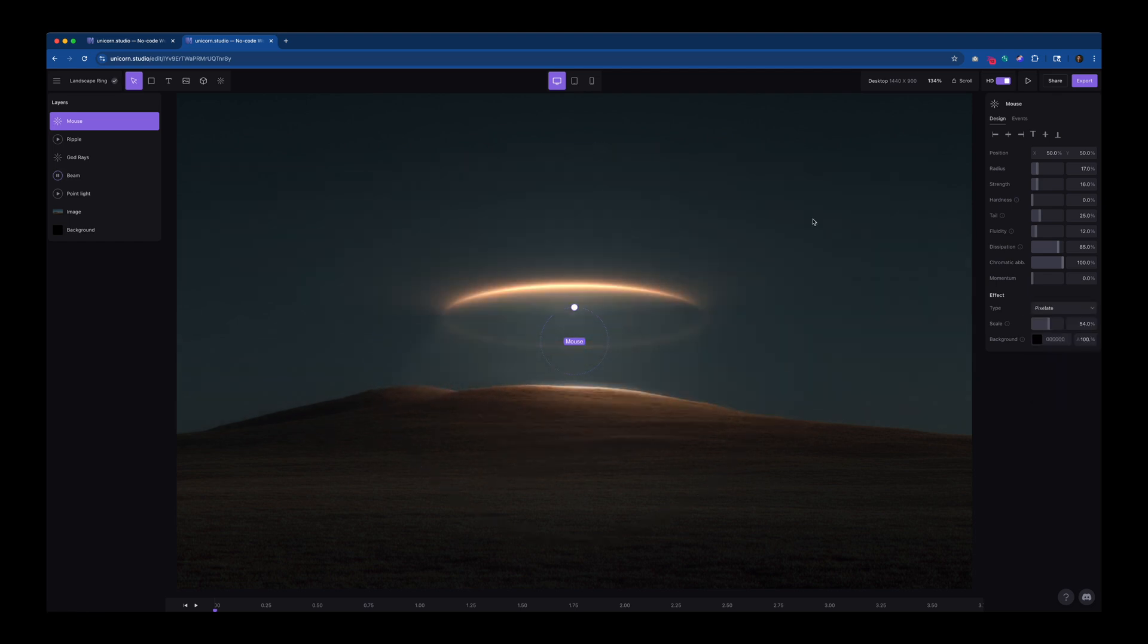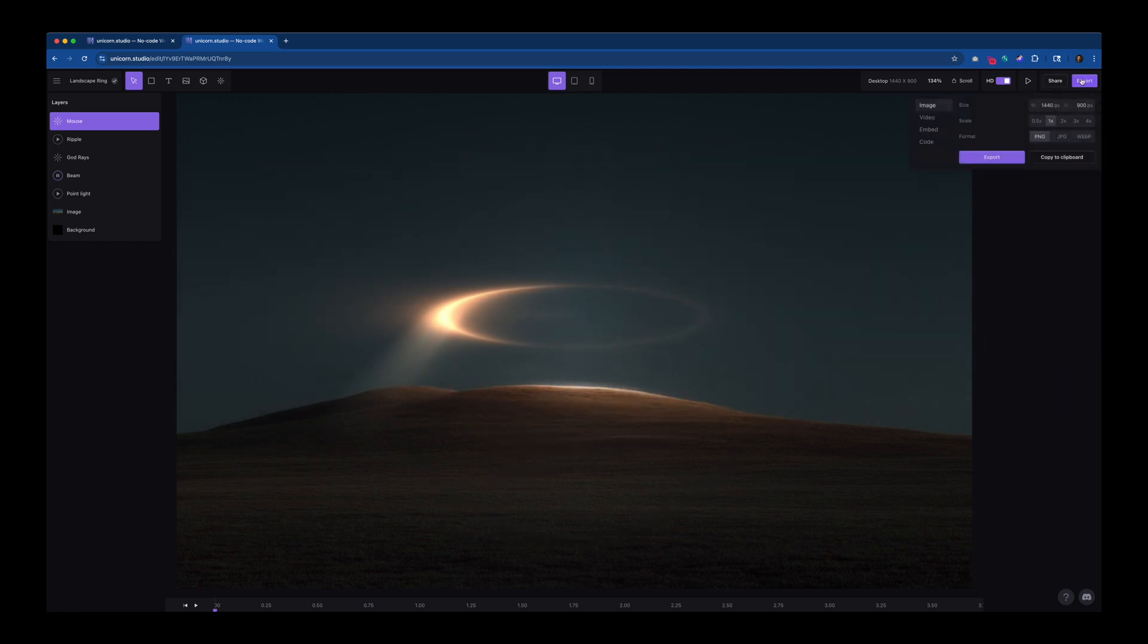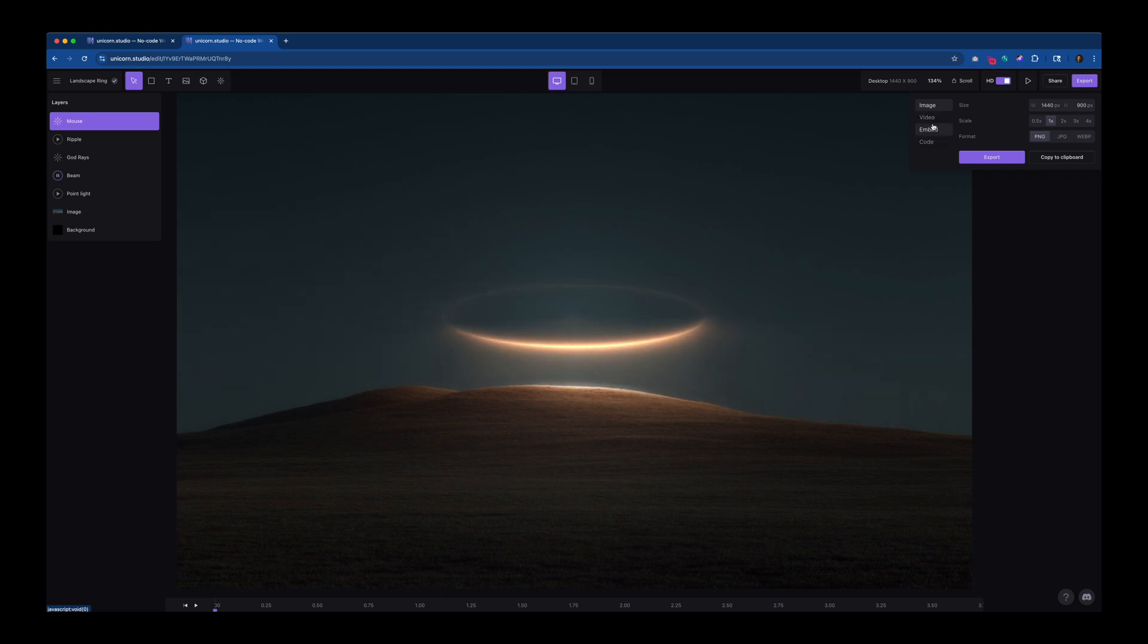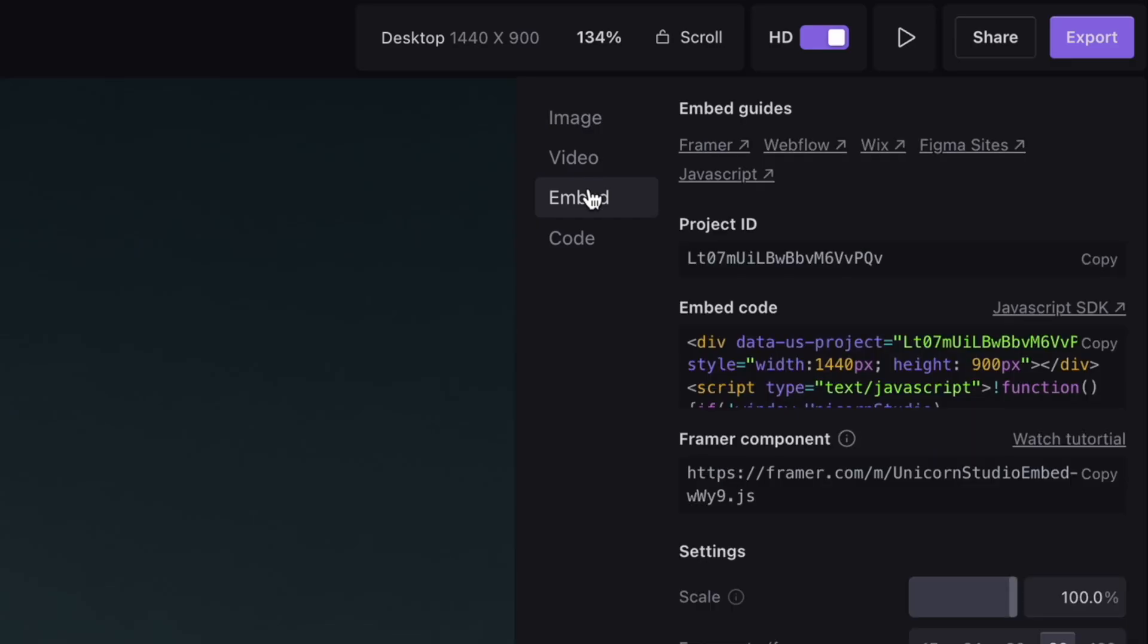Okay, so the Unicorn file is good to go. Now we need to import this into Framer, which is really easy. All you do is you go up to Export. You can do an image, a video, or an embed. So what you do here is you copy the Framer component code, and you also need to come back and grab the project ID.